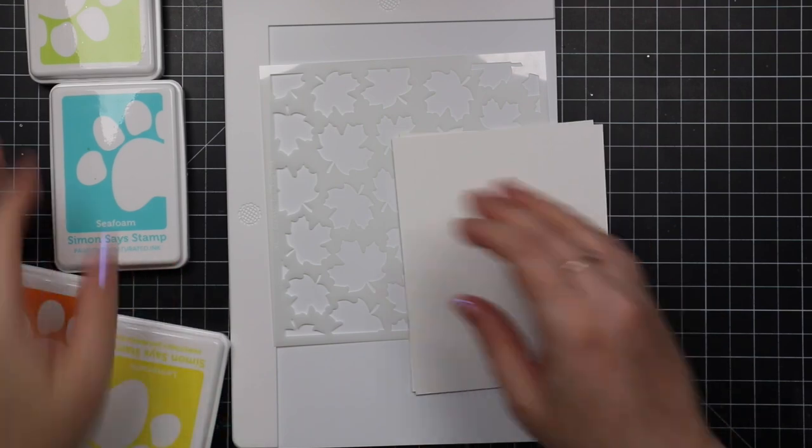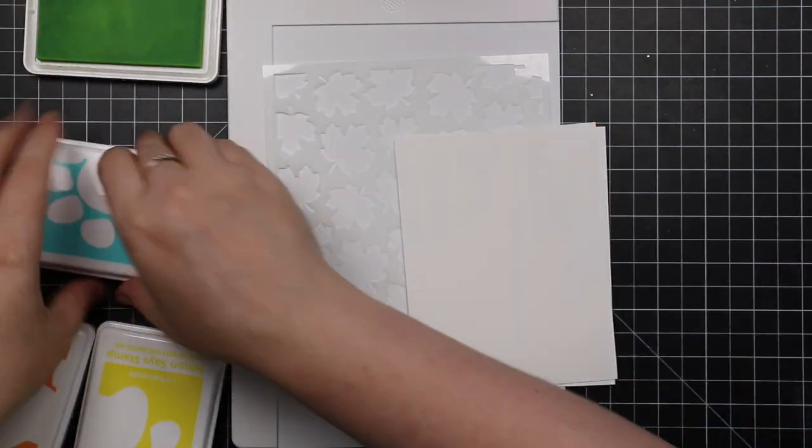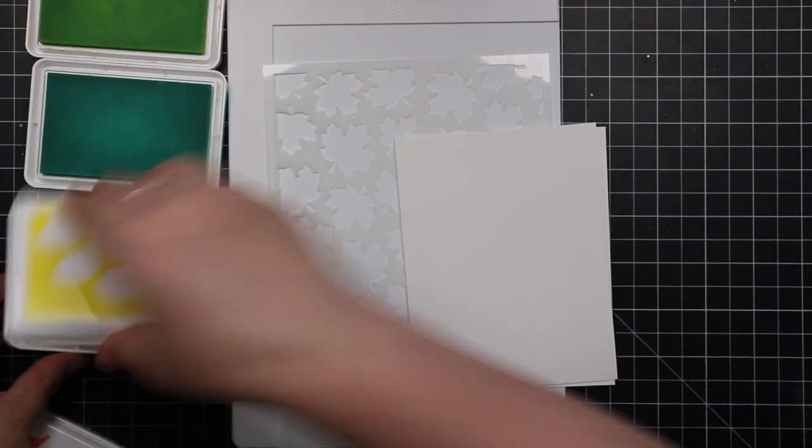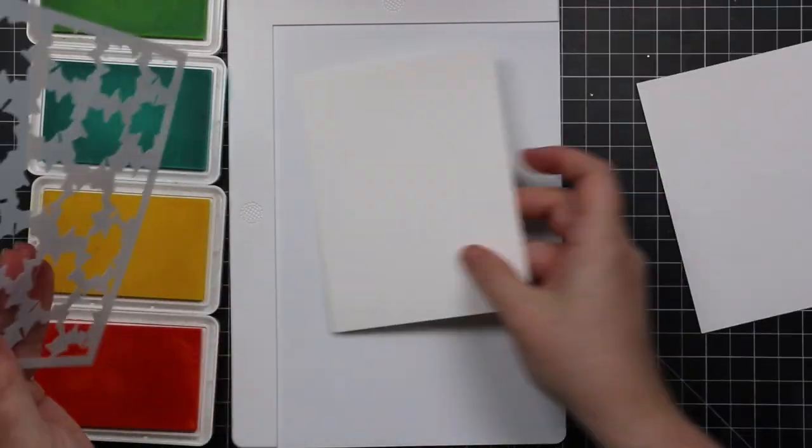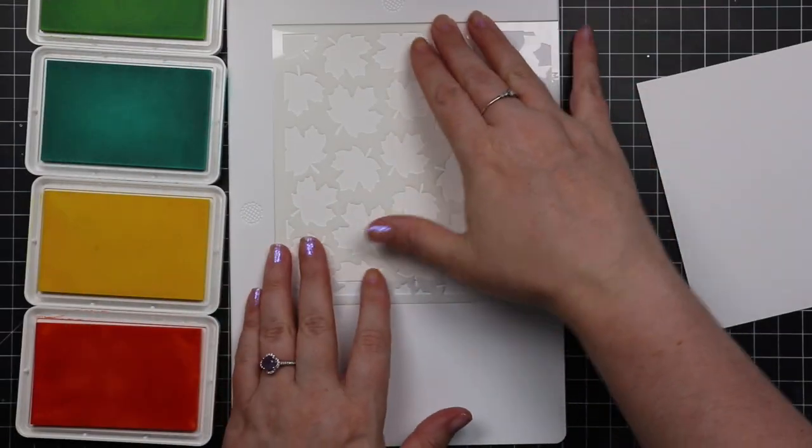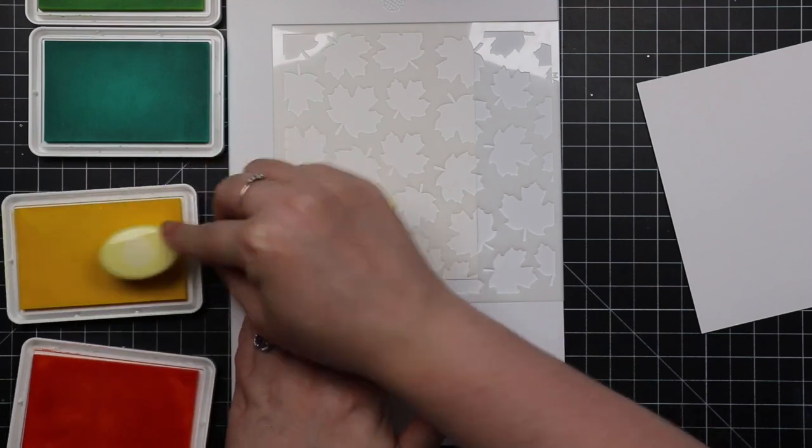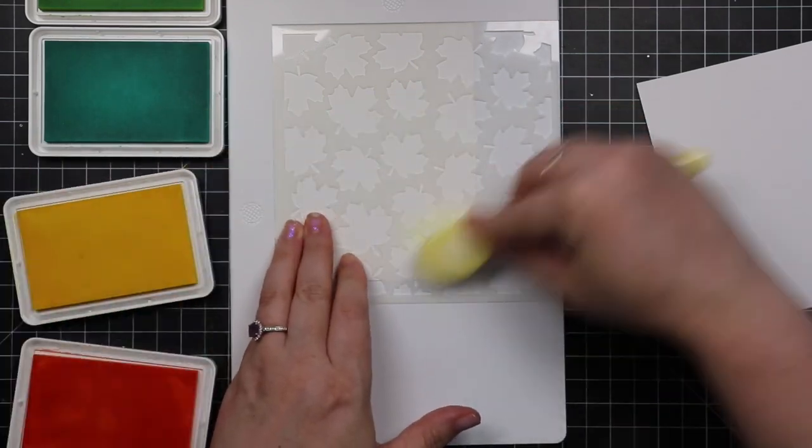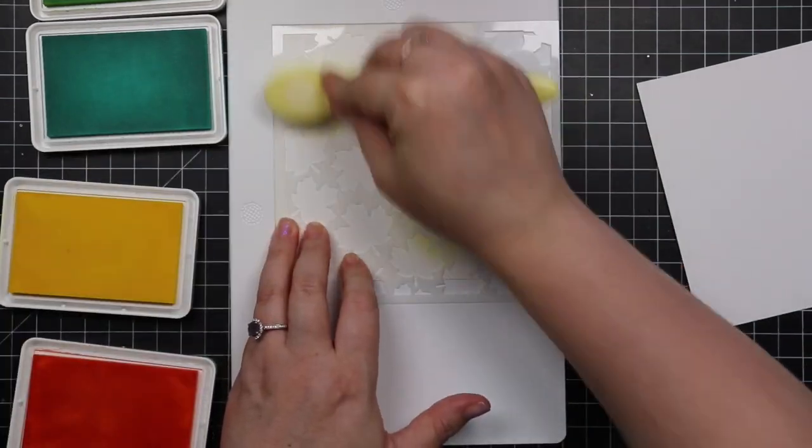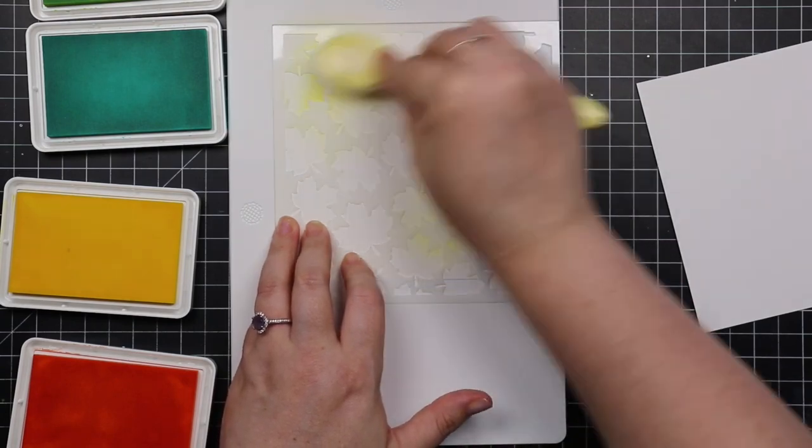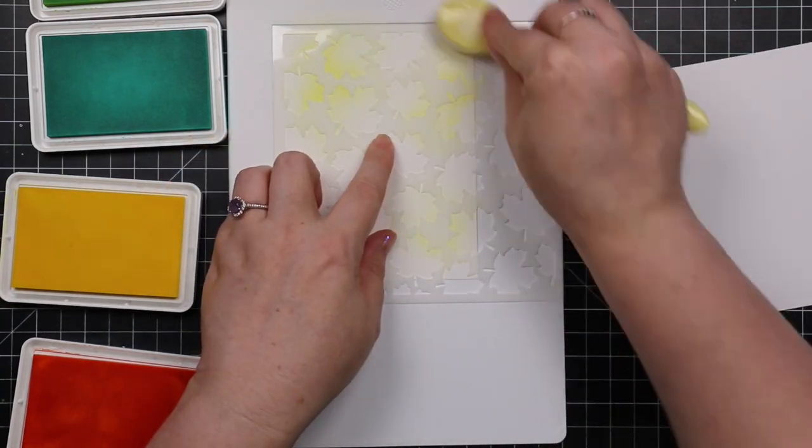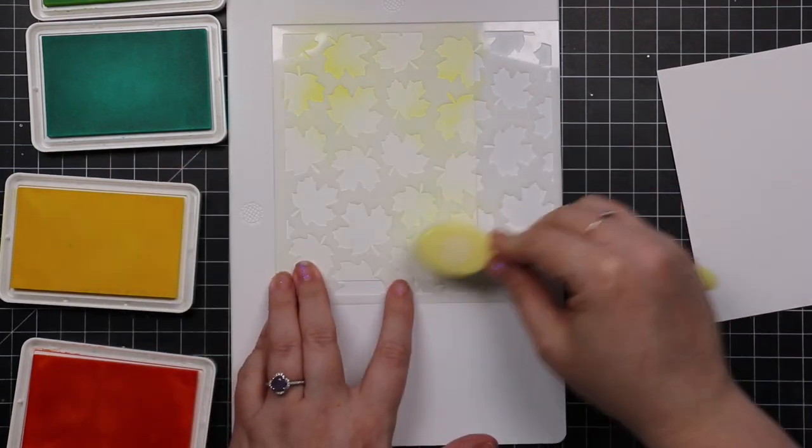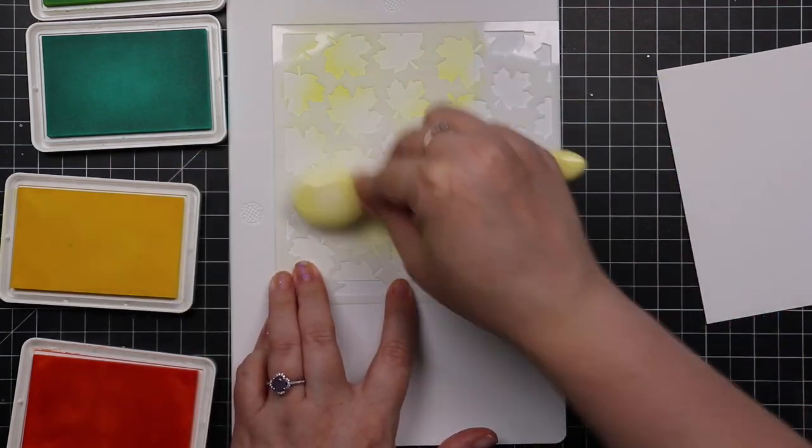So let's get to making the cards. I'm using the little mini stencil media mat and I'm using the Waffle Flower maple leaf background stencil and some of Simon's positively saturated inks. I'm going very light.